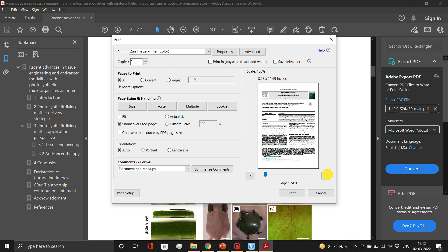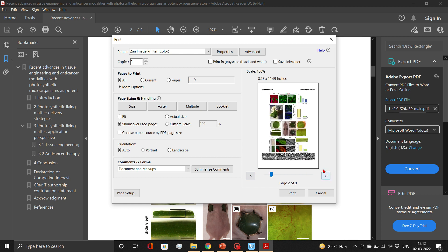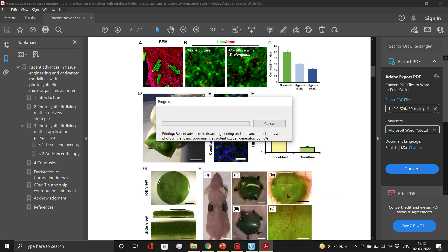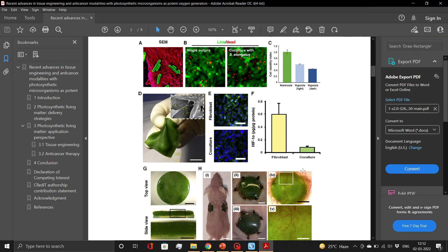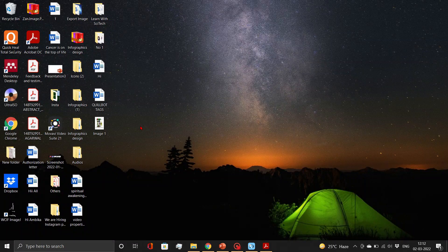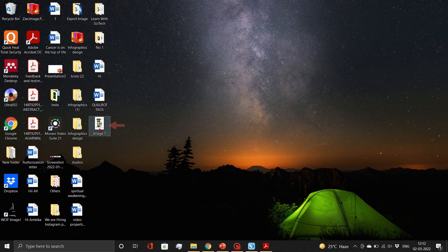Now select the pages to be printed and then simply print. Your high-resolution image will get saved at your defined location.